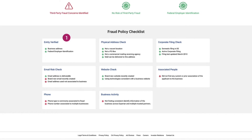We start by looking at the entity, ensuring the business address and tax ID are verified — probably what you're already doing today. The physical address check is next, to ensure the location is actually suitable to run a business out of, and not, for example, running out of a federal penitentiary. We're also validating the business has active corporate filing by checking against all 50 states, and that the filing isn't canceled, dissolved, or recently activated just to submit the application.